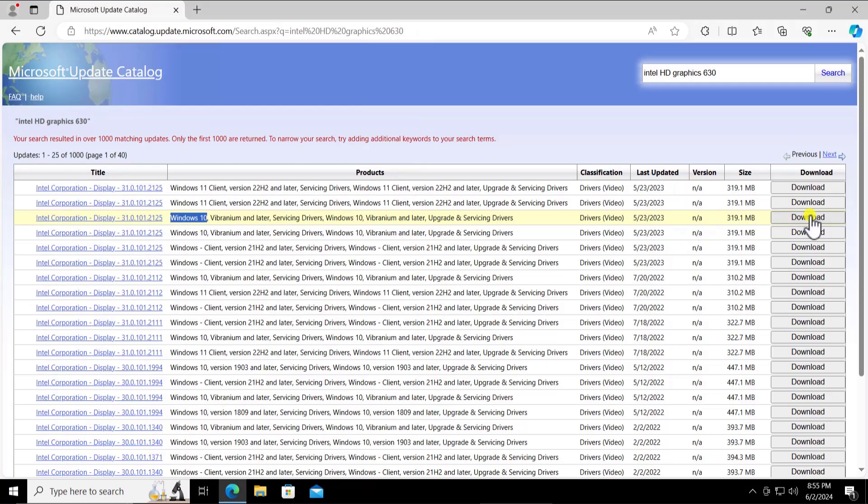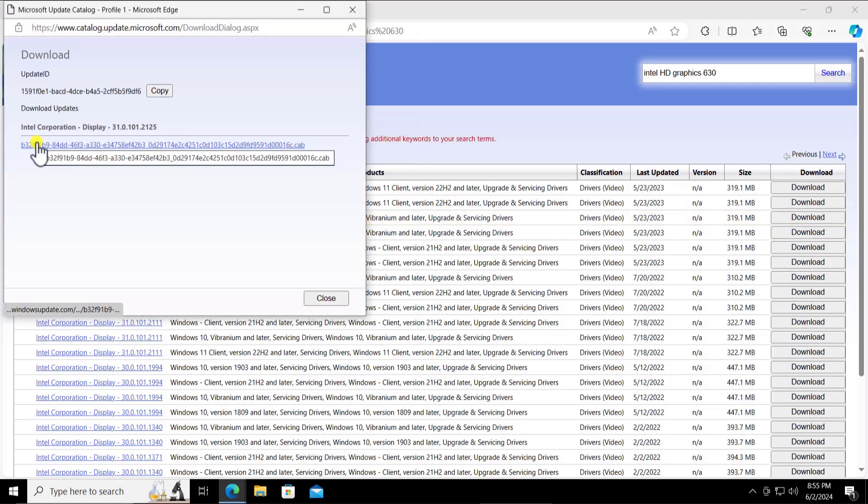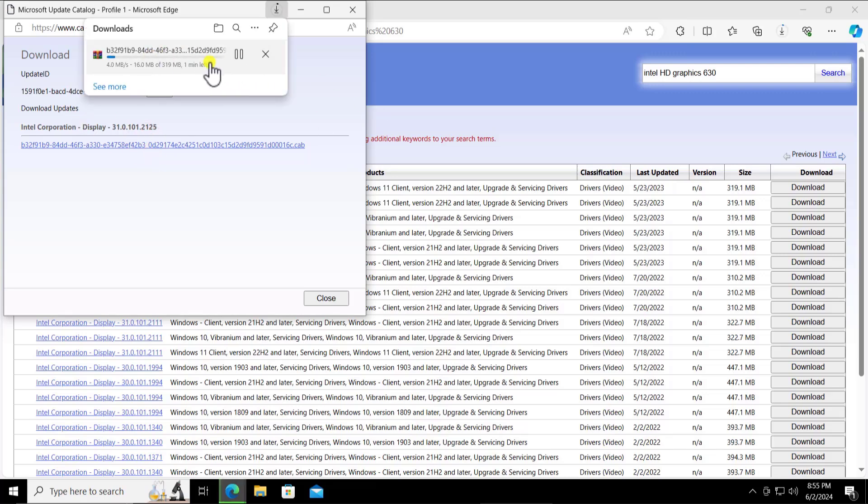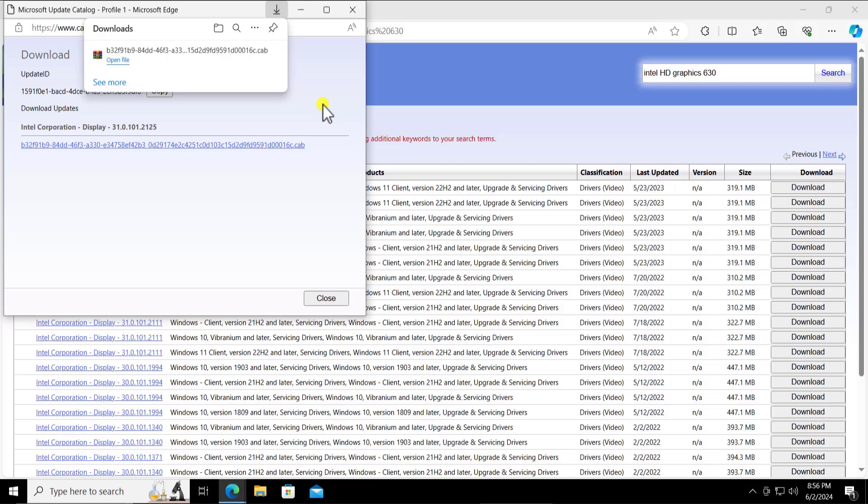So I can download this HD graphic card on my PC. Simply click on this download button, click on this link and this will start downloading on your PC. Here you can see it's downloaded.